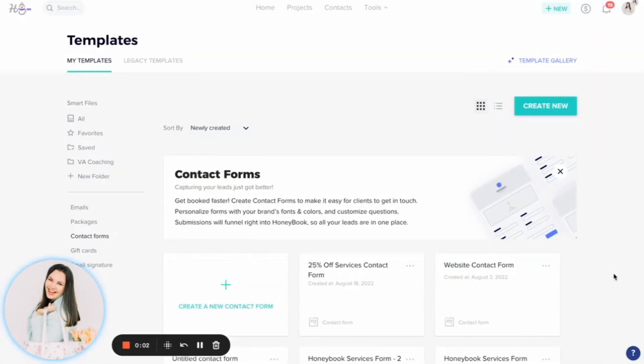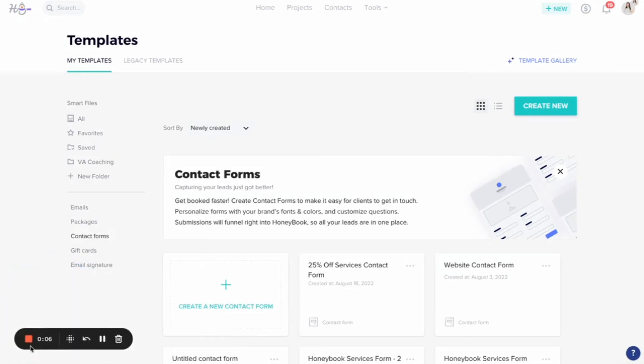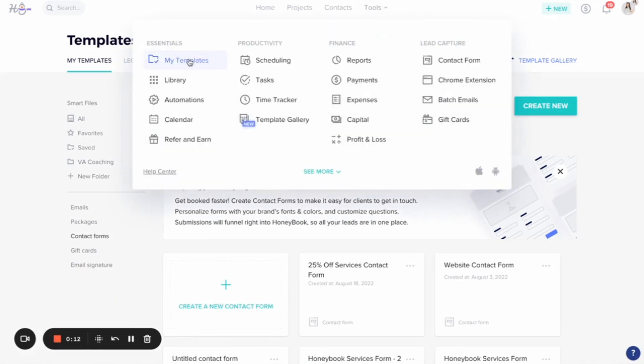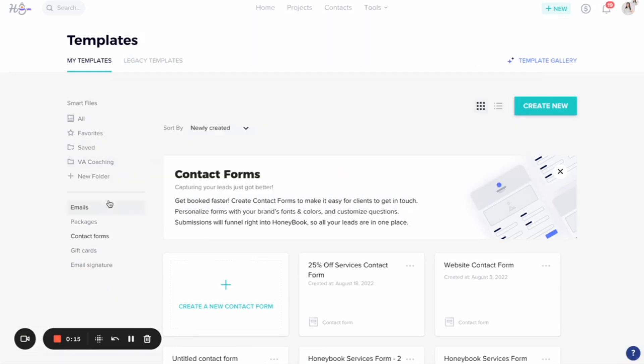Alright, so in order to upload your contract within HoneyBook, you'll need to do that in the template section of HoneyBook. So you'll have your dashboard page, your main page that you open up to every time you come into HoneyBook. You'll click on tools, go to my templates, and then we'll actually create the contract as a smart file in here.